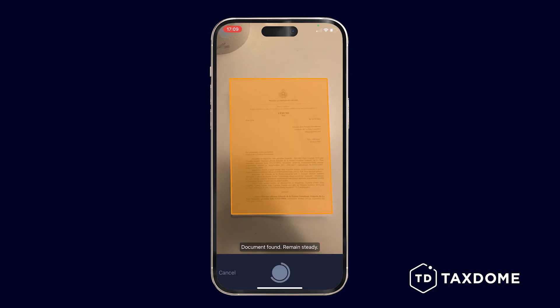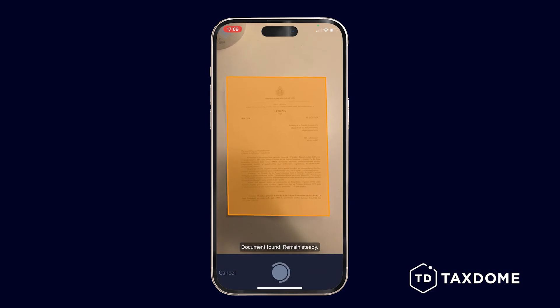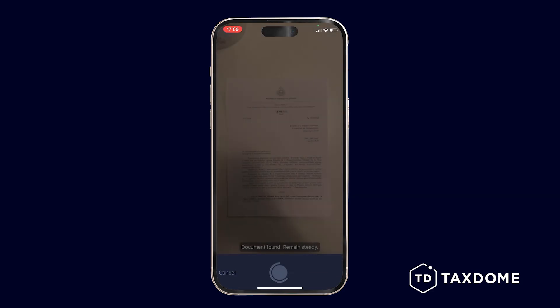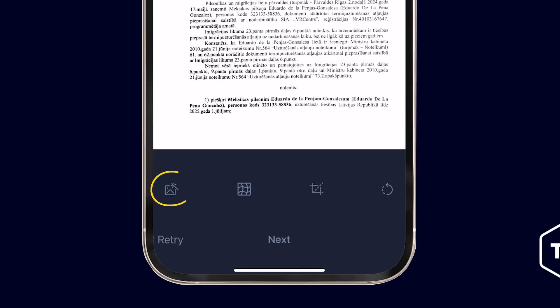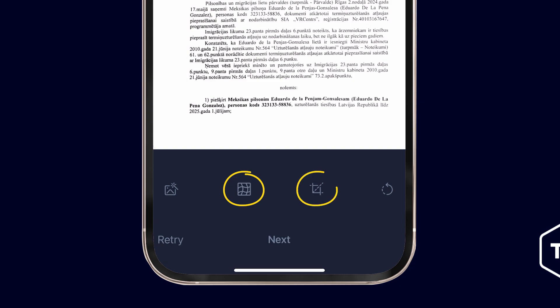The camera function will open. Use the Circle button to take a picture of the document and make any necessary adjustments, such as enhancements, warps, crops, and rotation.